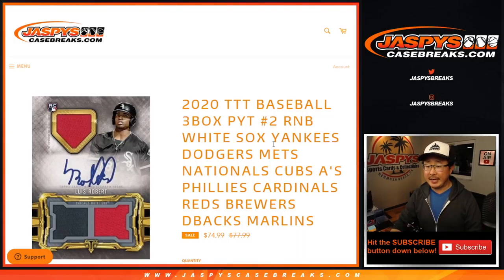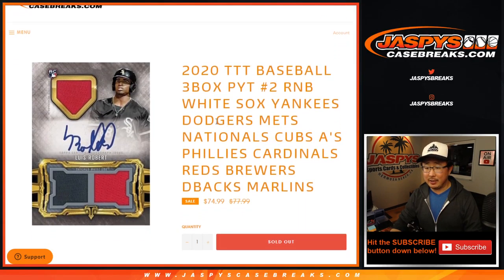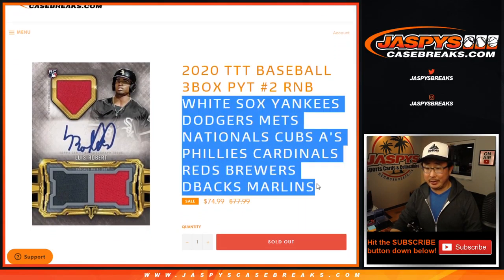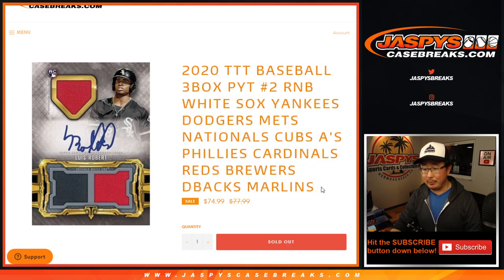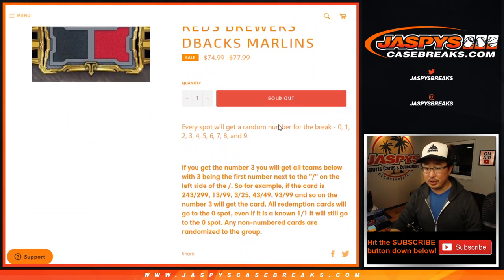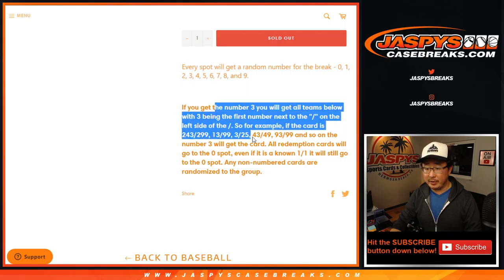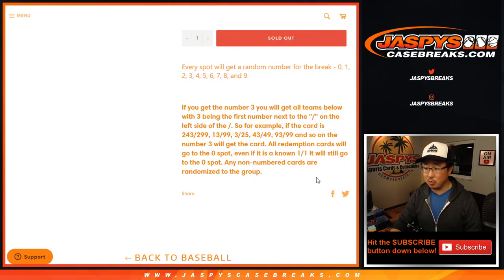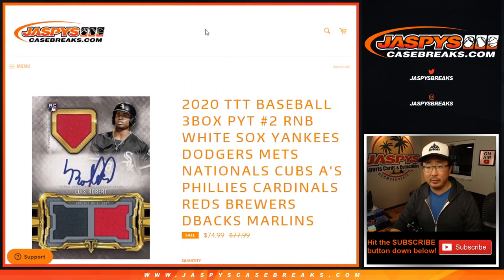Hi everyone, Joe for jazpyscasebreaks.com coming at you with a big number block randomizer right here — big number block randomizer for Triple Threads, pick your team, which is coming up in a separate video. That's how the number blocks work if you're not familiar with it.